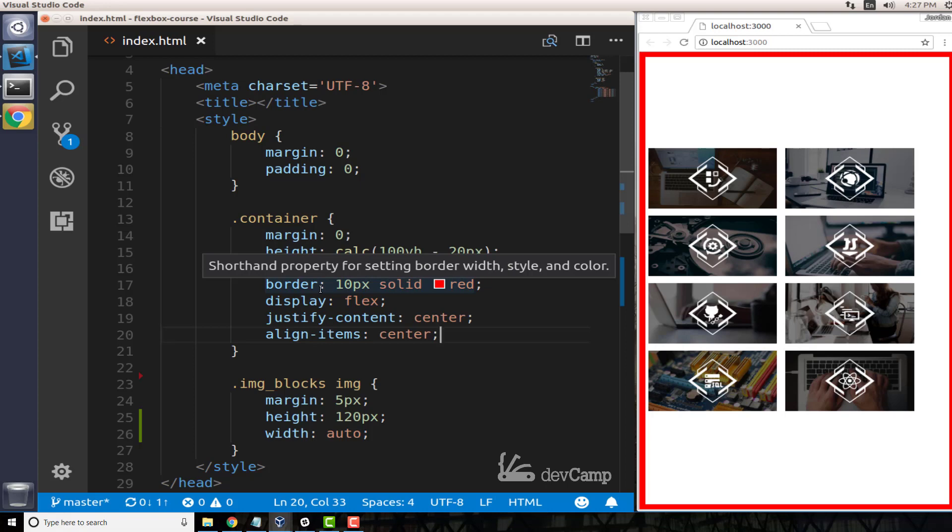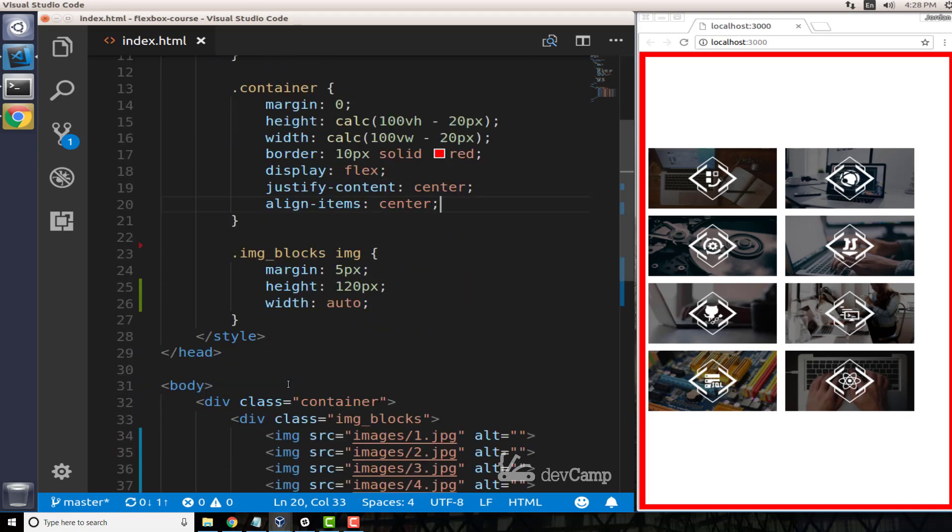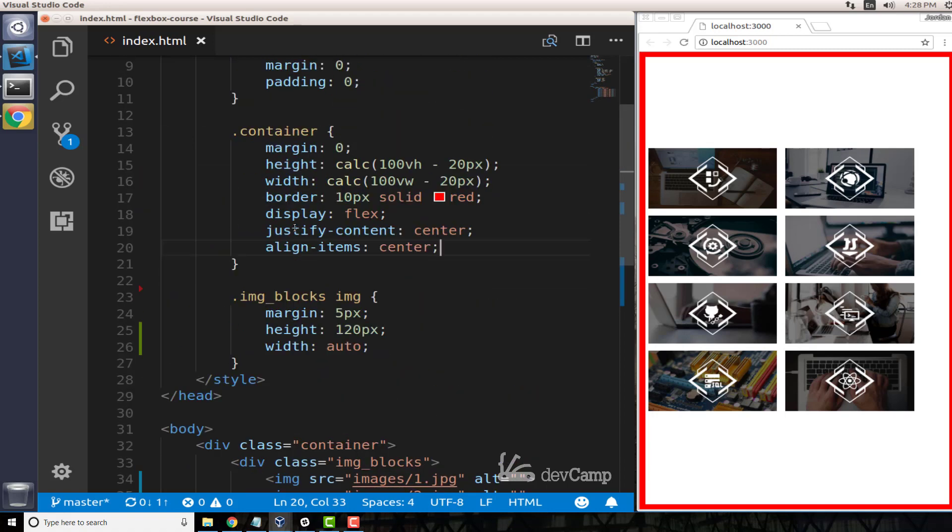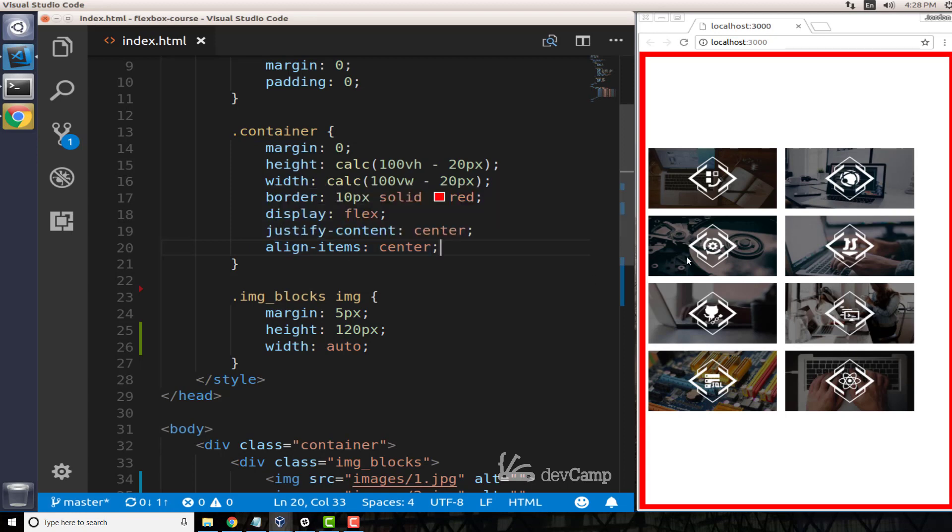And this is our flexbox container, it only has one child element which is this image-blocks div. So all that we are doing right now when we're saying justify-content and align-items, all we're going to be able to do is to center this one entire div.